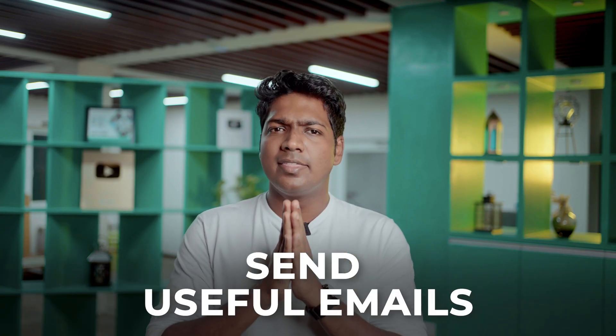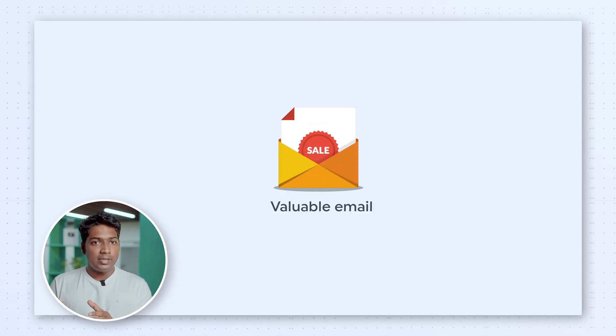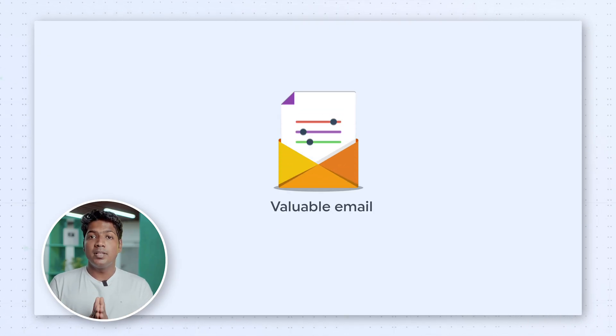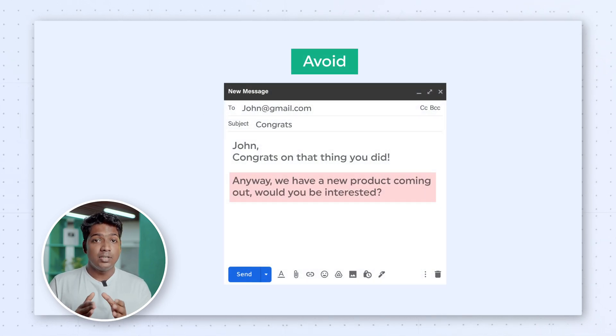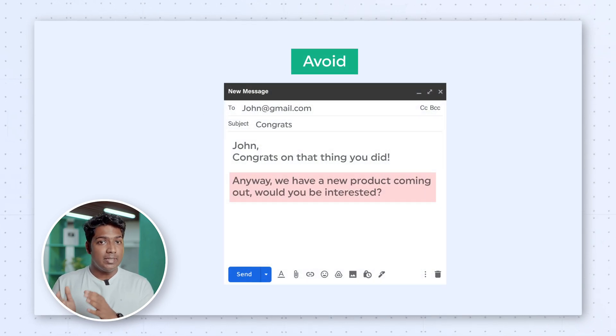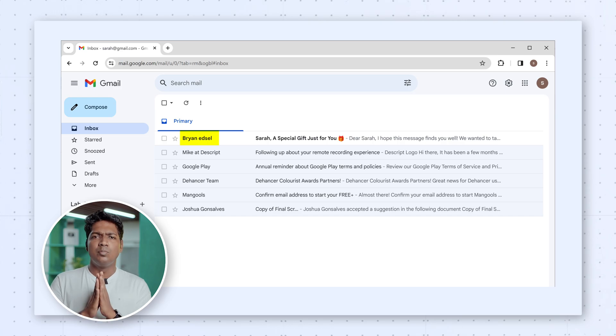The first thing you need to do is send useful emails that people want to open. Give something valuable in the email so that the person will want to open your email next time. The from name is the most important. If you convey that you're a person from whom they can get value, then people can't help but open your emails next time.